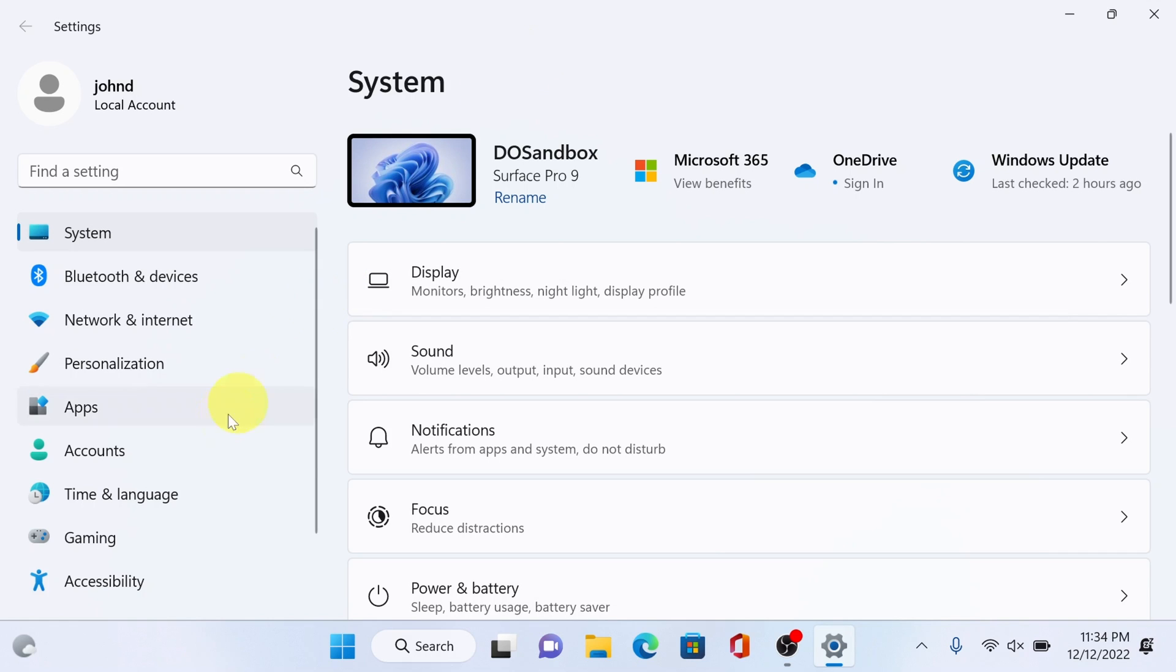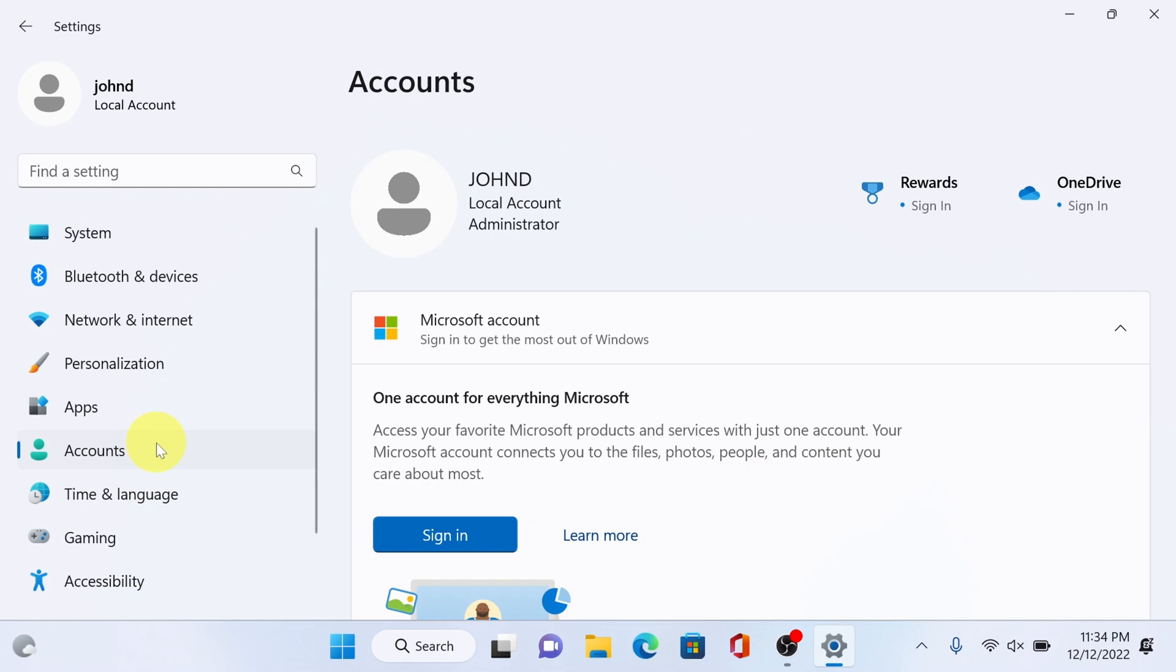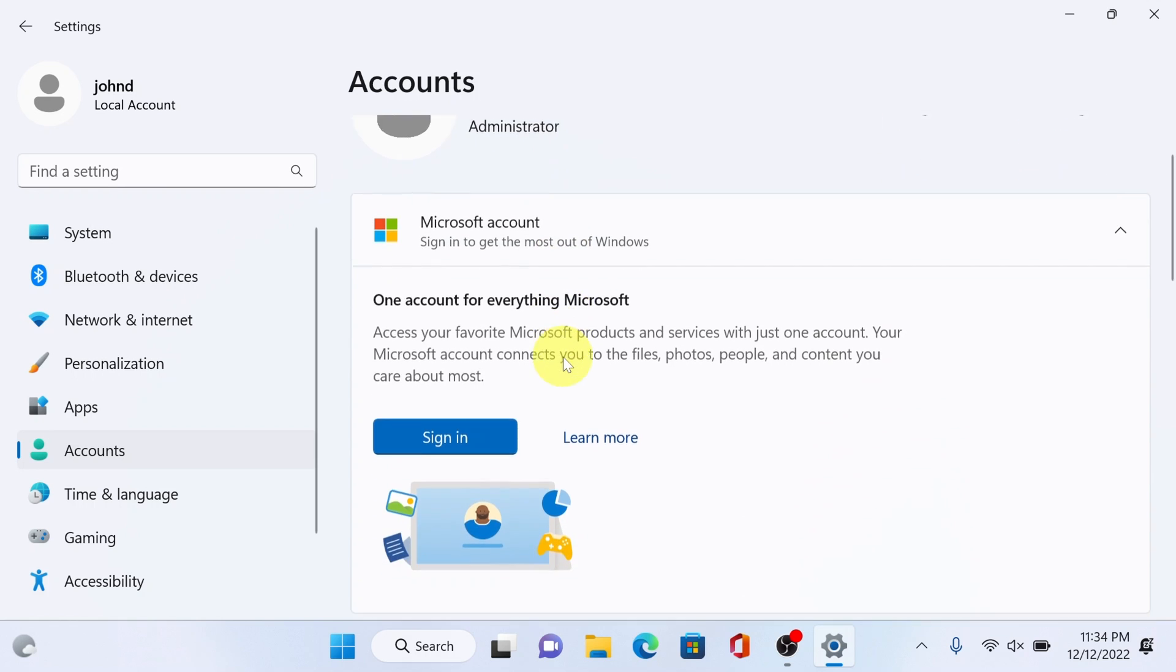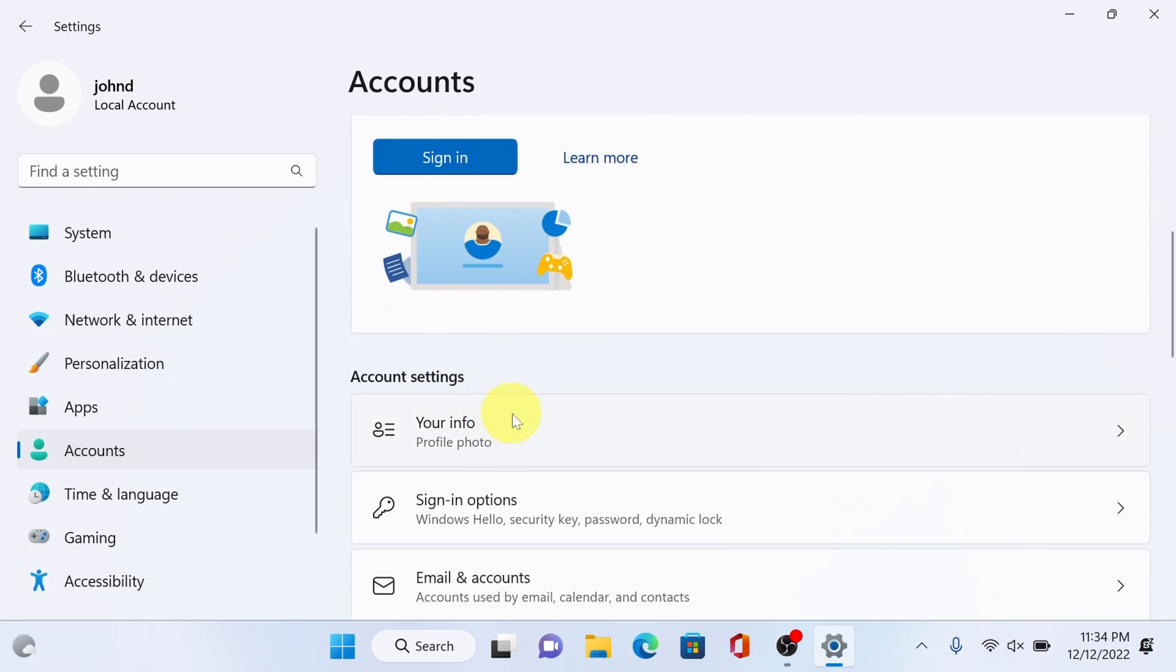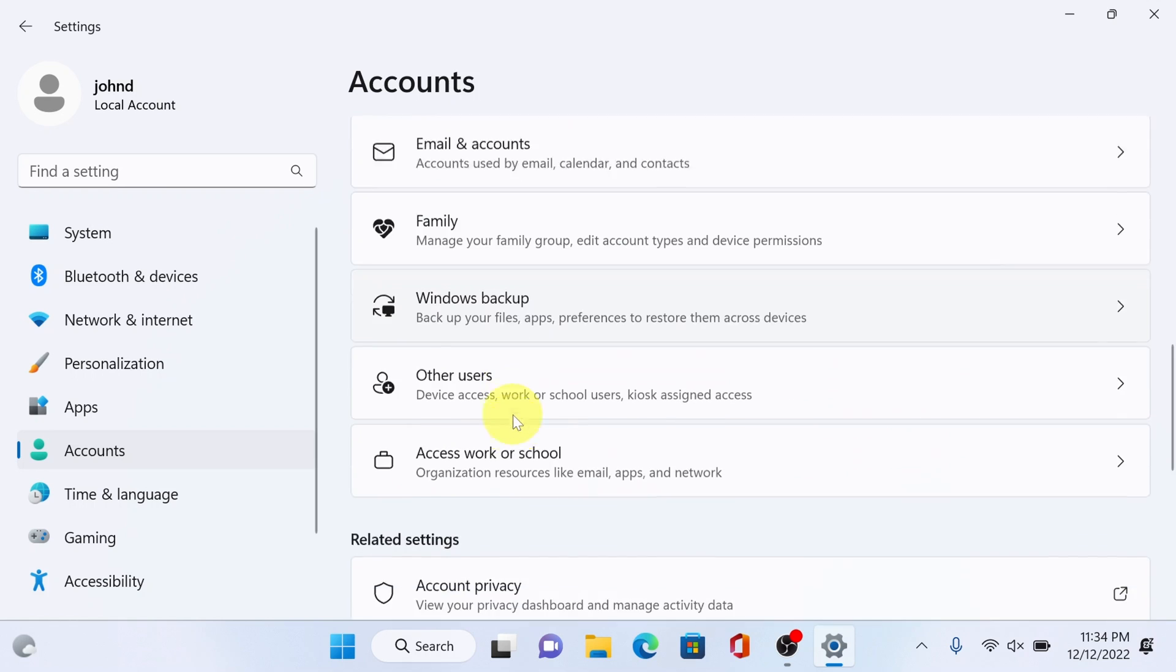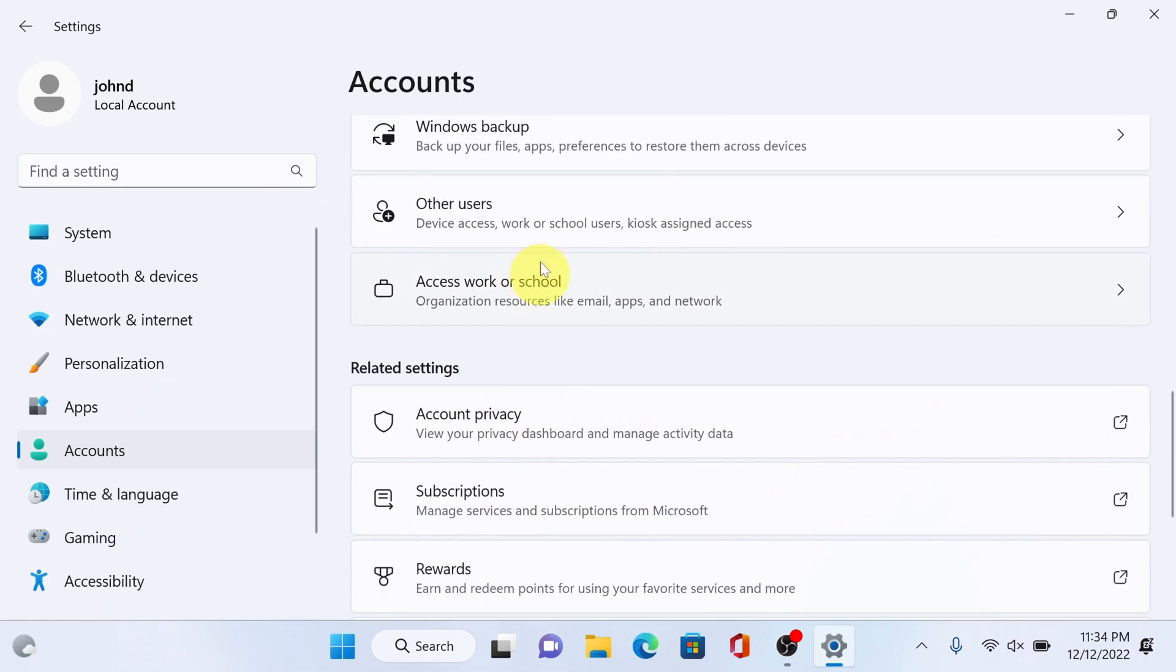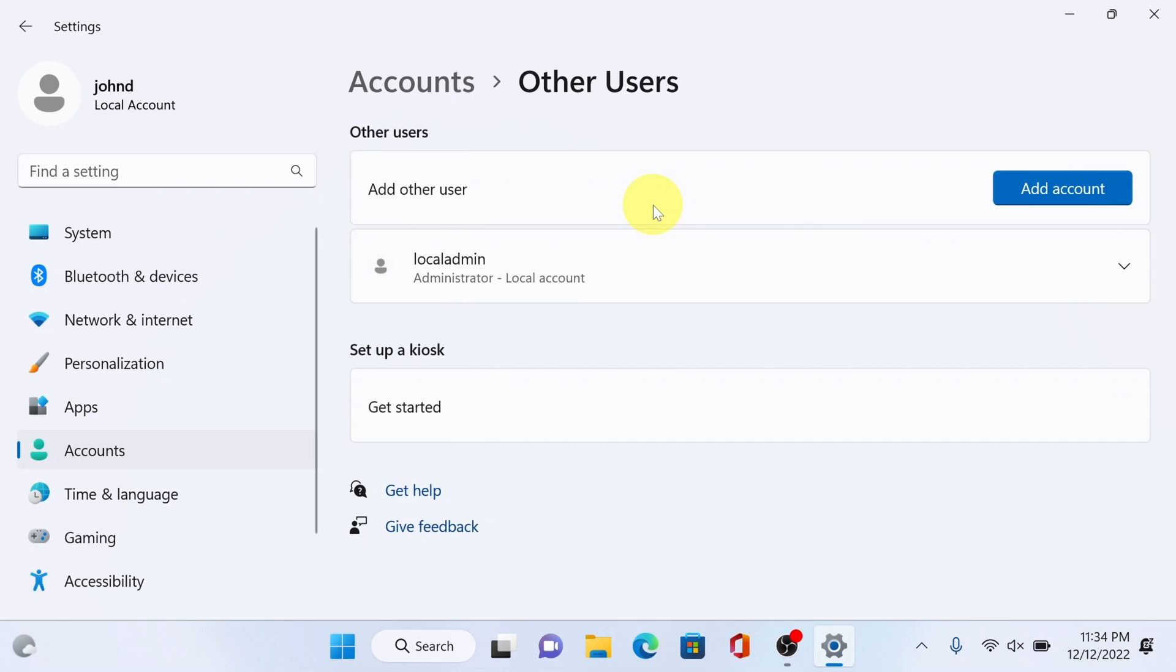Click Windows start, look for settings and click accounts. You should have administrator privileges to perform this. Look for other users. Here we'll just add a new account instead of using any existing users. To do that just click add account.